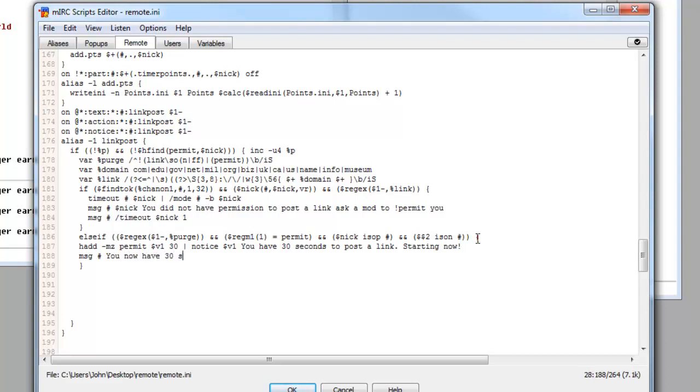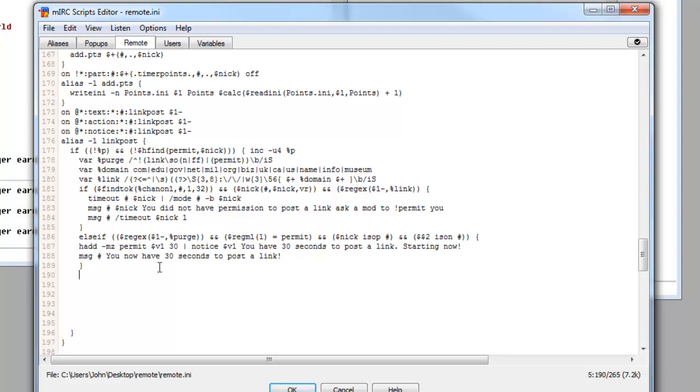So it's basically going to tell them there are 30 seconds to post a link in the channel. You can make it so that you can basically do it for a certain user. Fairly straightforward, but I just want to leave it to you now for 30 seconds to post a link, I think that's better. But yeah, you get the idea.